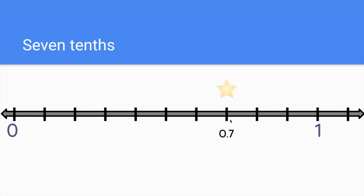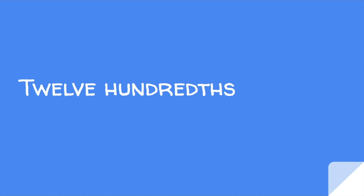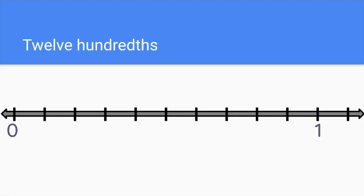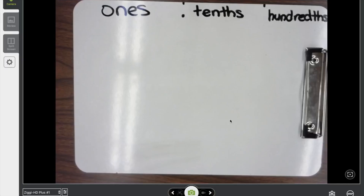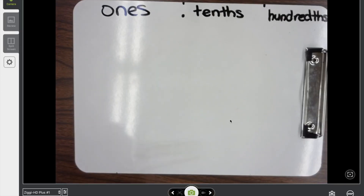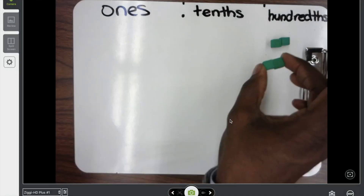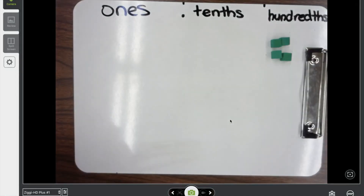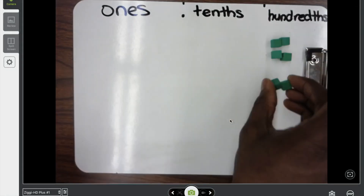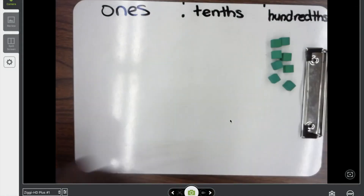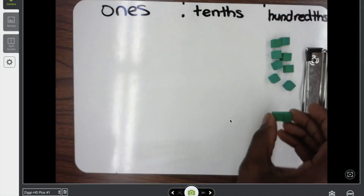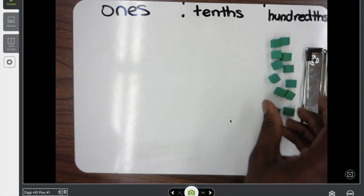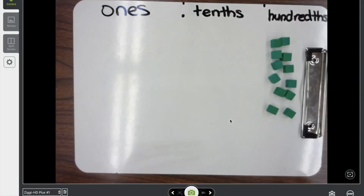Now twelve-hundredths. Again, before we find where that is on the number line, let's find where it is in our model. I could model it with twelve of these hundredths: two hundredths, four hundredths, six hundredths, eight hundredths, ten hundredths, and then twelve hundredths. I was counting by two.